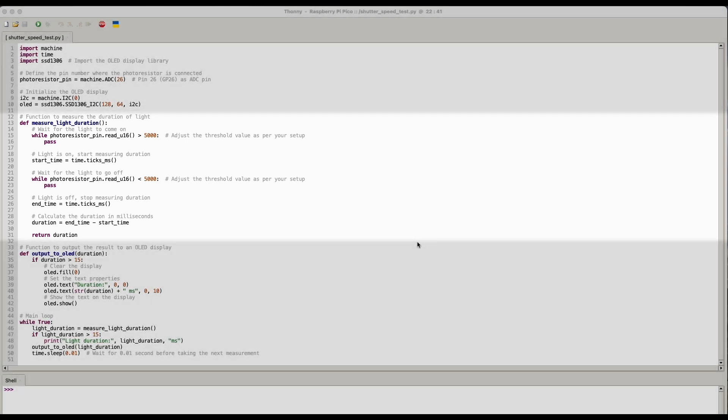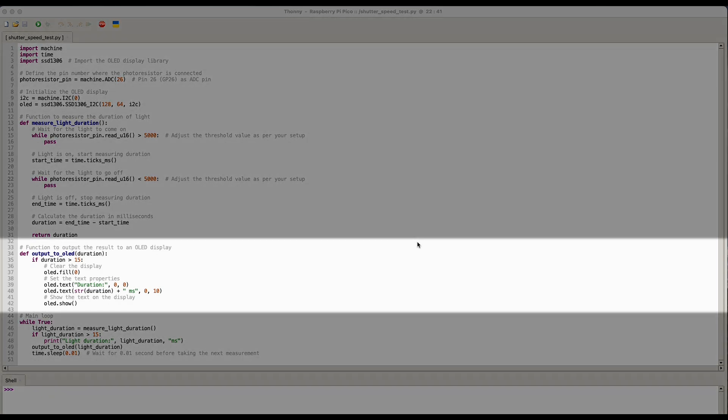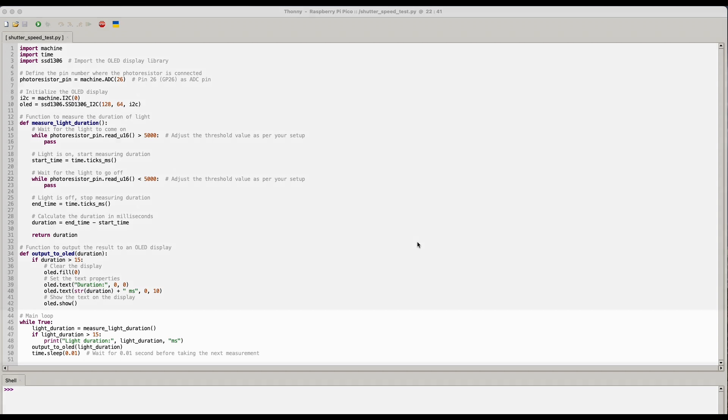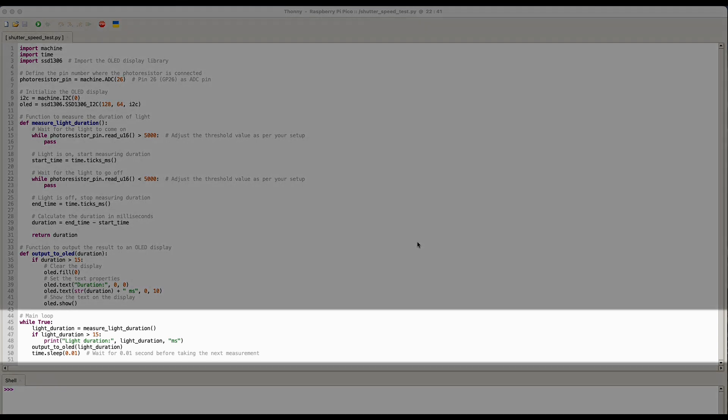Next we've got a function to output the value to the little OLED screen that we've got attached to the microcontroller. So on here I've just put some criteria here that I only want the value to be output if it's greater than 15 milliseconds. And then the main loop cycles over the measure light duration function and waits for a value to be gathered, and then writes it out to the OLED screen and it also writes it to the shell in the terminal there.